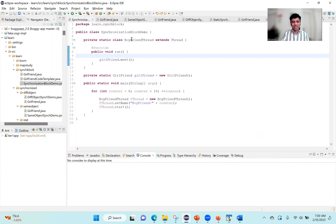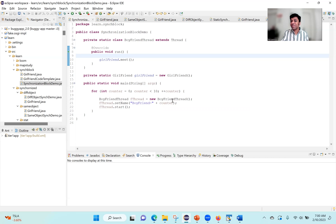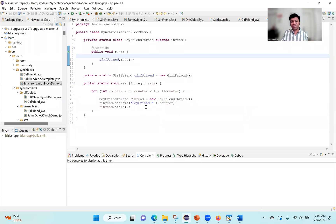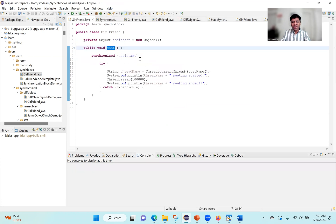Here is the synchronization block demo class. What we are doing here is launching 10 boyfriend threads — the same boyfriend threads and the girlfriend object. What I'm doing now is rewriting that earlier synchronized method into a synchronized block. I'm launching 10 boyfriend threads and then launching them all concurrently. The boyfriend thread run method is invoking the meet method on the girlfriend — they want to schedule a meeting. The only twist is instead of making this method a synchronized method, I made it a synchronized block.